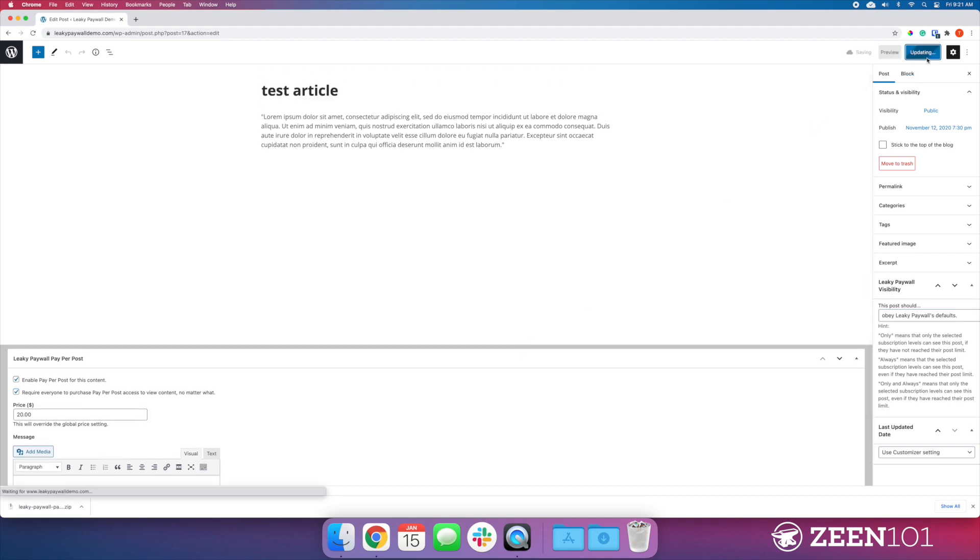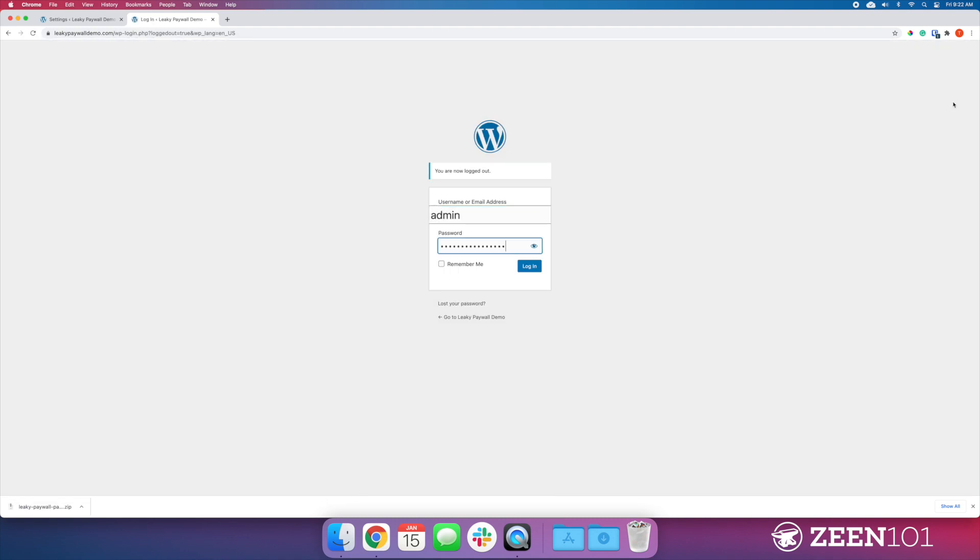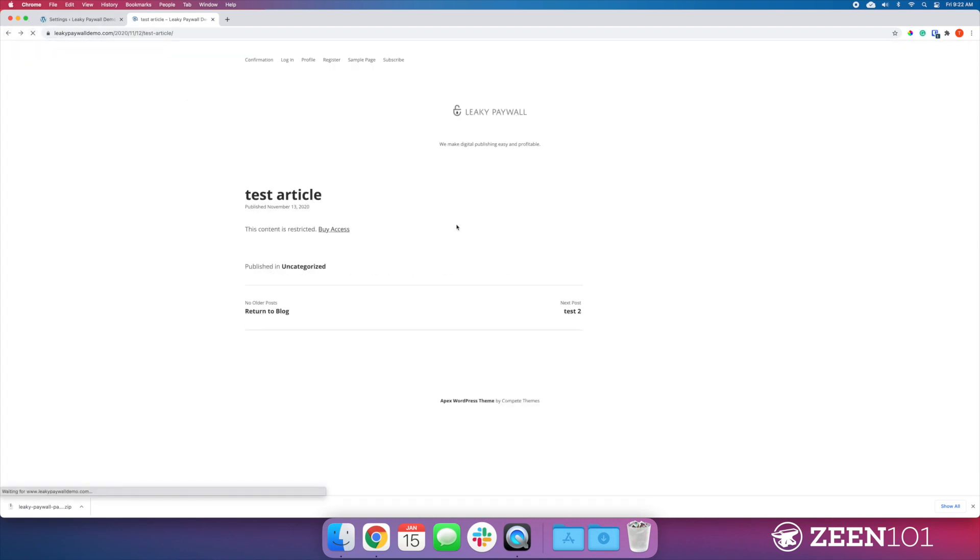If I update this, I'm going to log out here to take a look at what this article would look like to users. Now we see that they have to buy access in order to access this content.